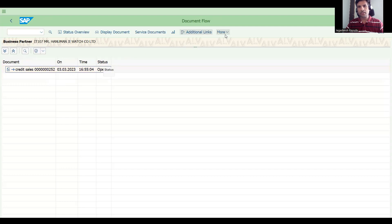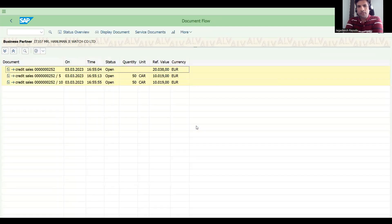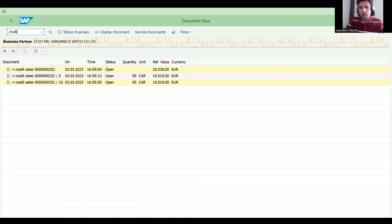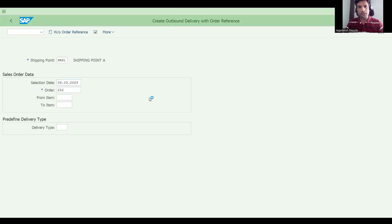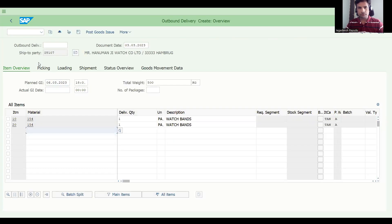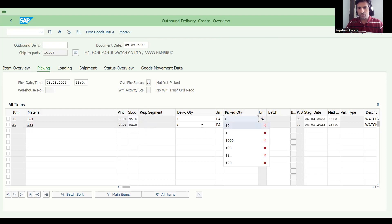Now in the document flow you can see the order. This is how you check item by item in support — there might be 100, 200, 300, or 400 line items and you need to find which one went wrong. For certain line items your accounts won't post, especially at month-end. It's not easy but not difficult either if you have the analytical ability to check document flow.